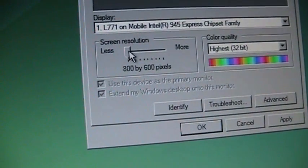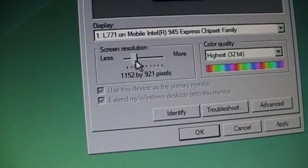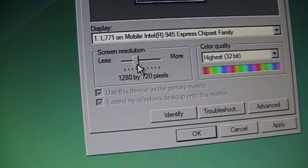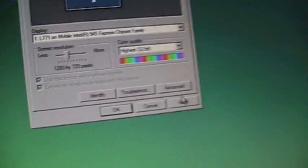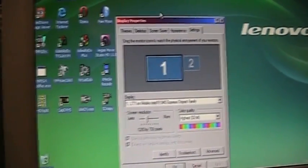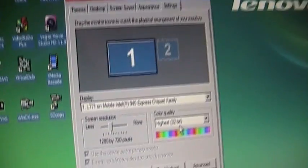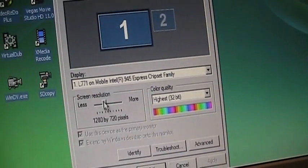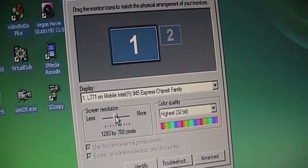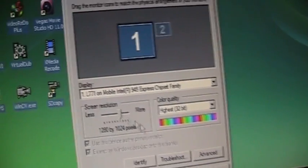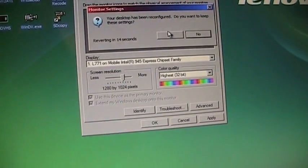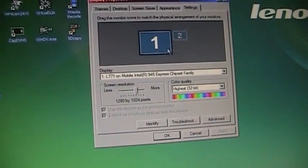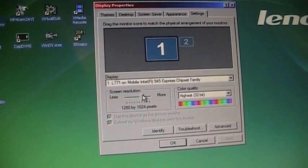I assume that will stretch it out so the aspect ratio will be wrong. So it does not letterbox it. 1280 by 1024, pretty typical resolution for 17-inch monitors.